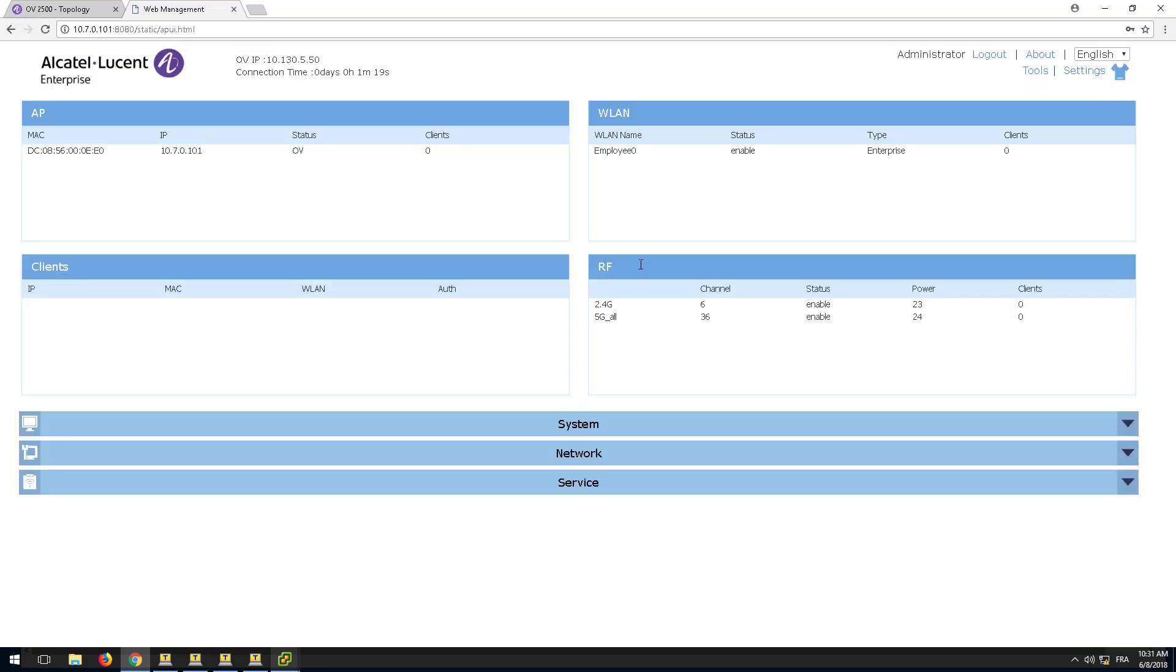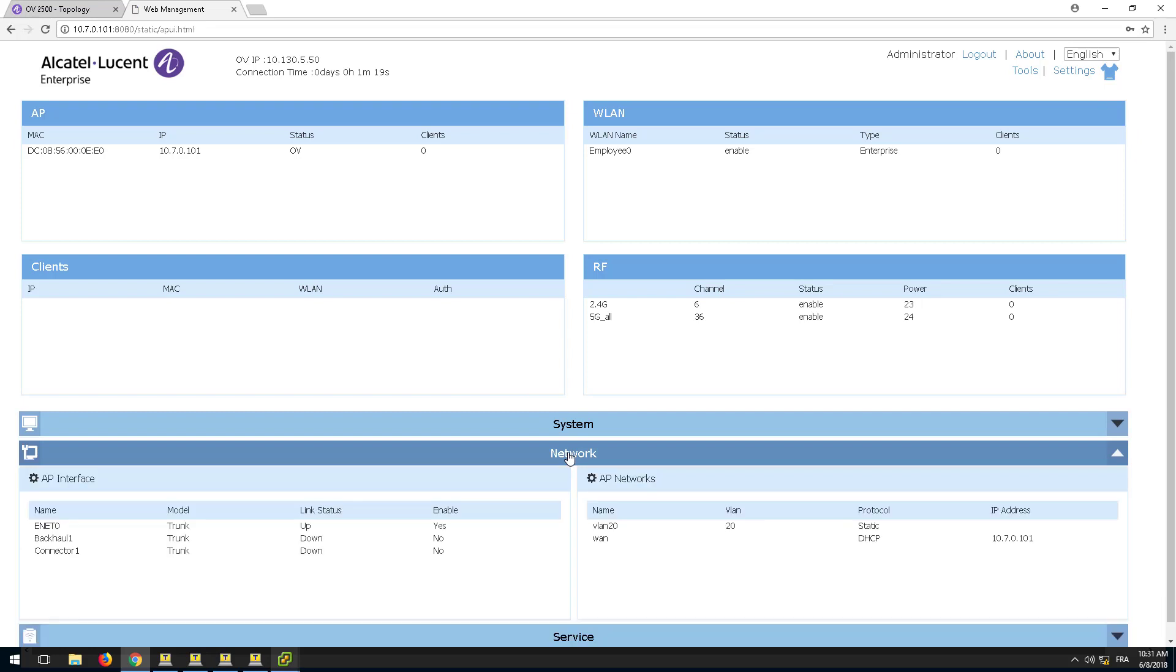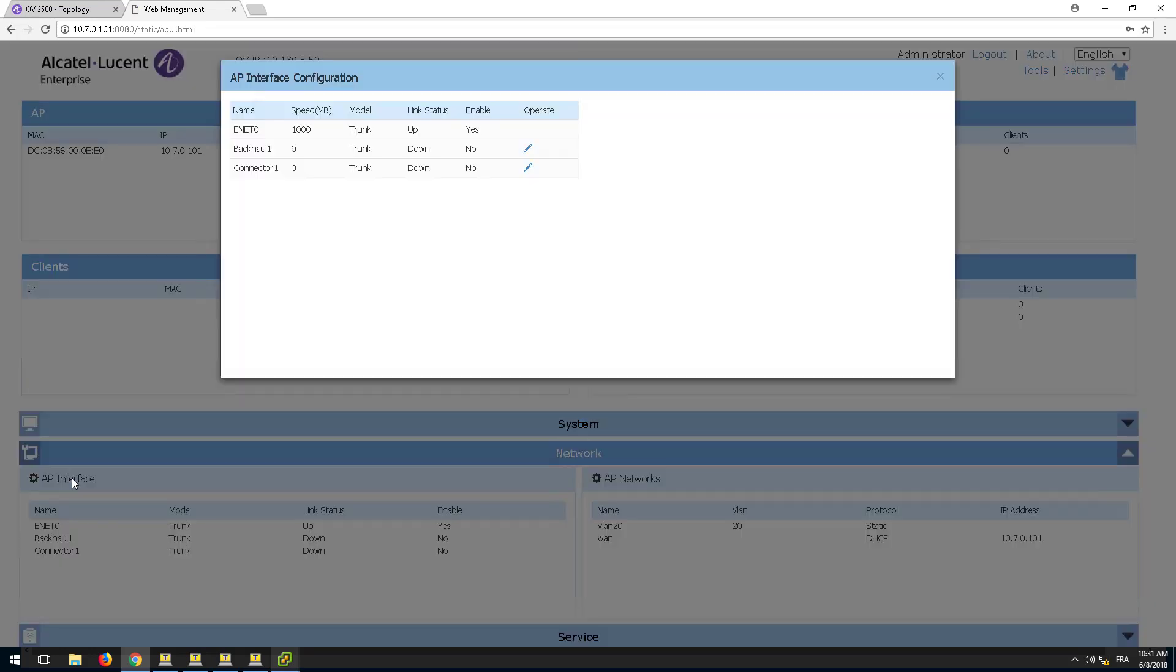On the AP configuration page, select the Network tab and click the AP interface window. In addition to the Ethernet 0 interface, you will find two new interfaces.